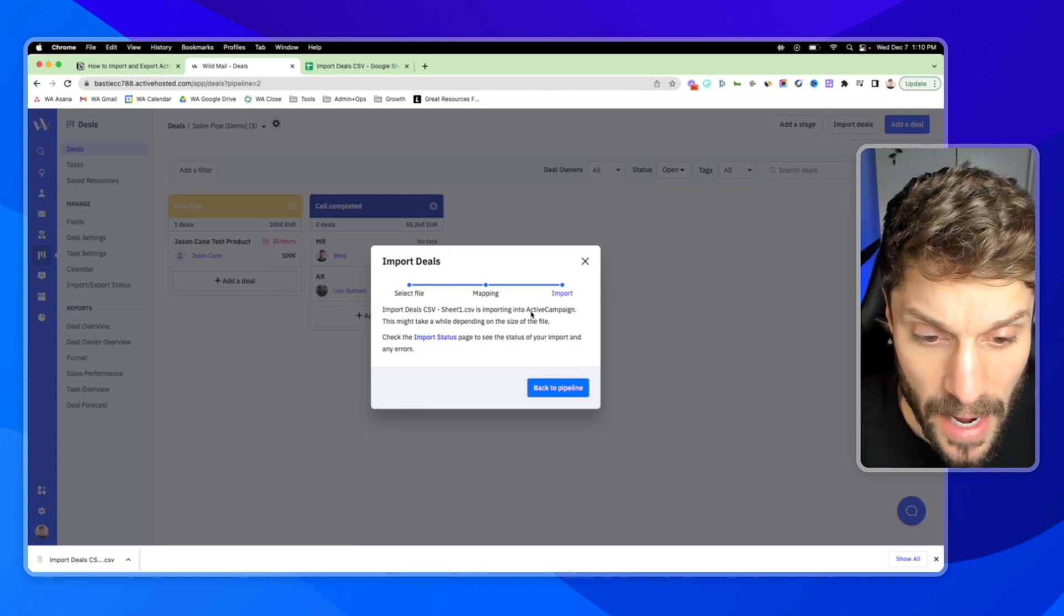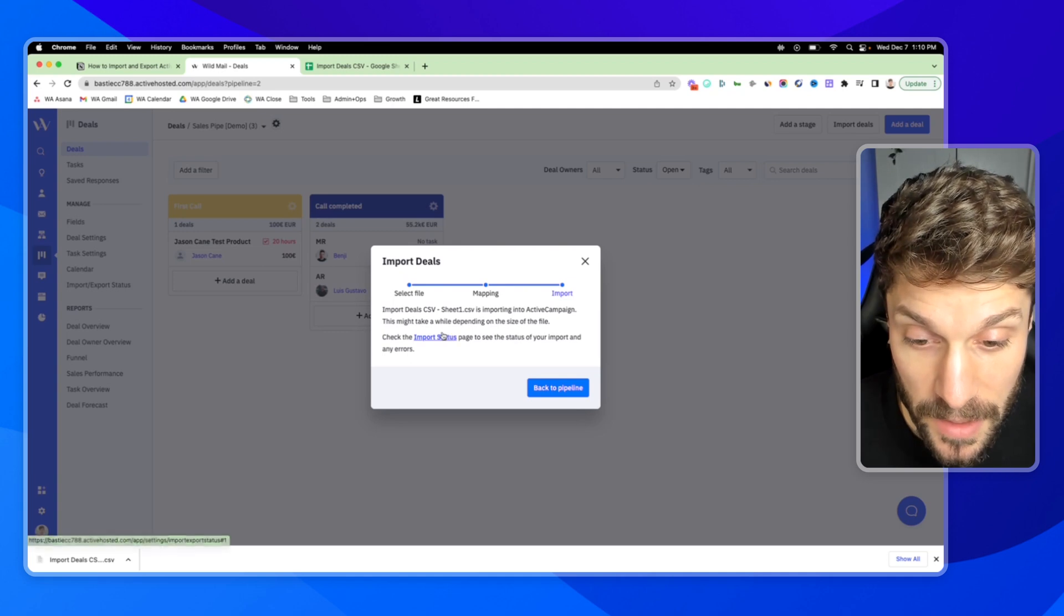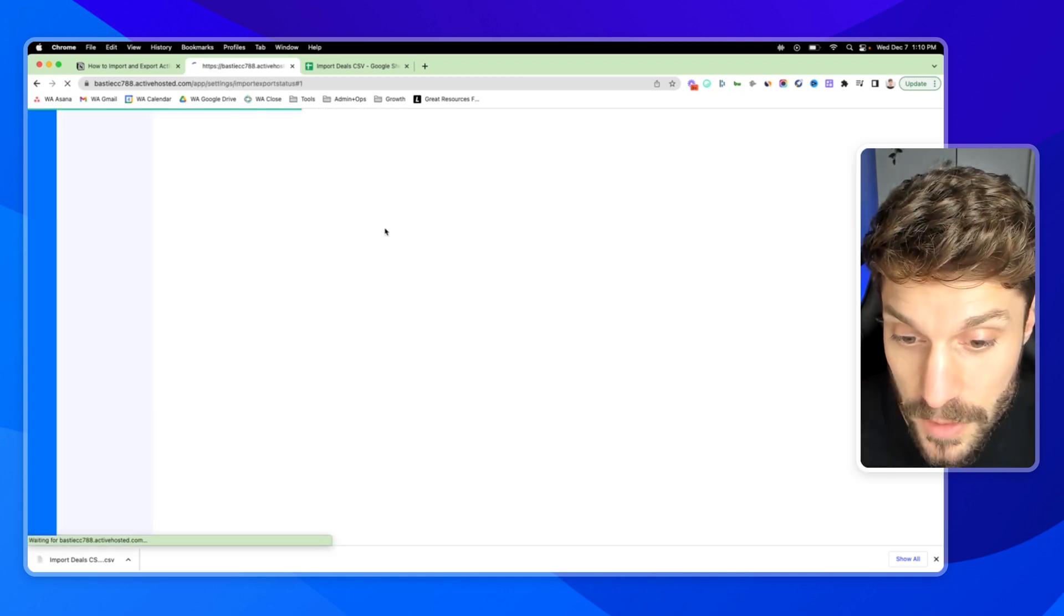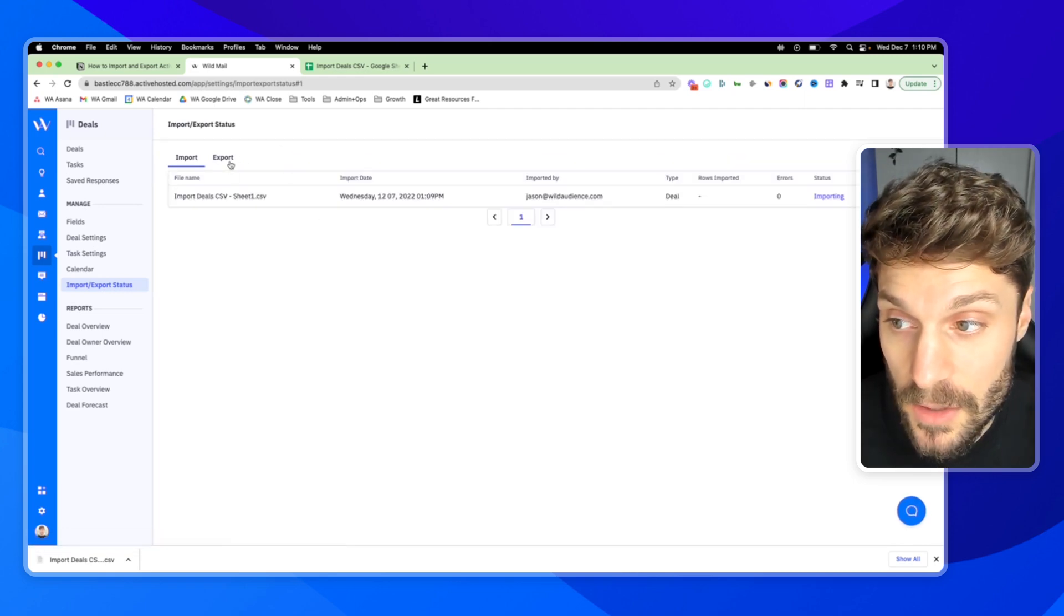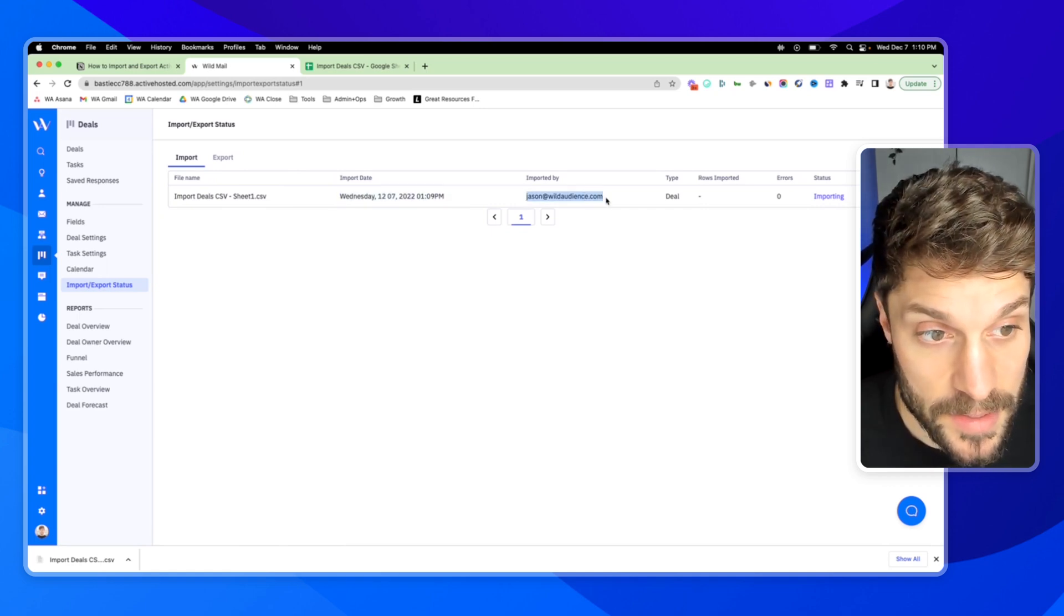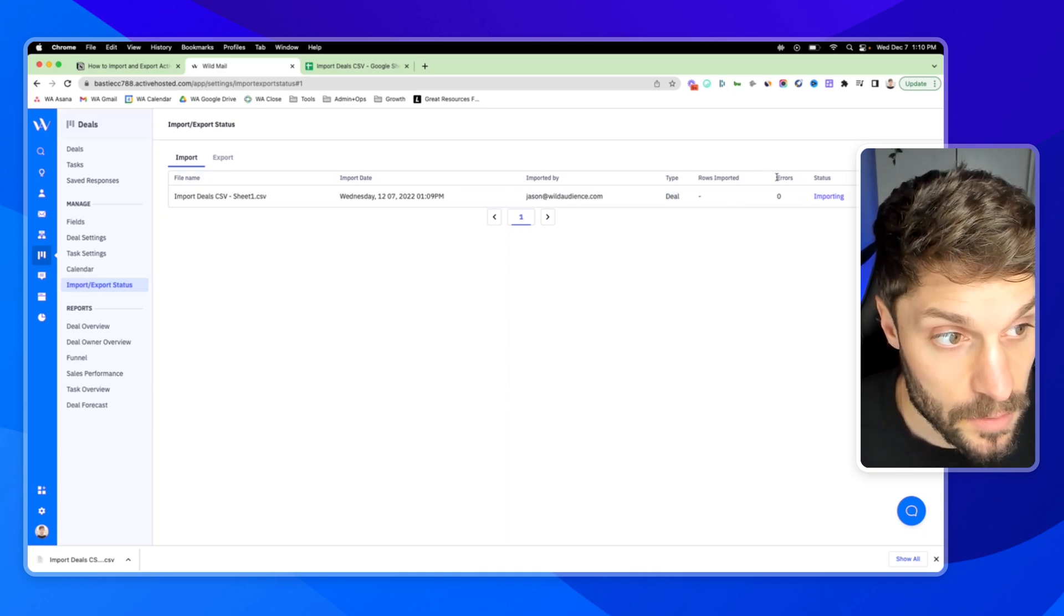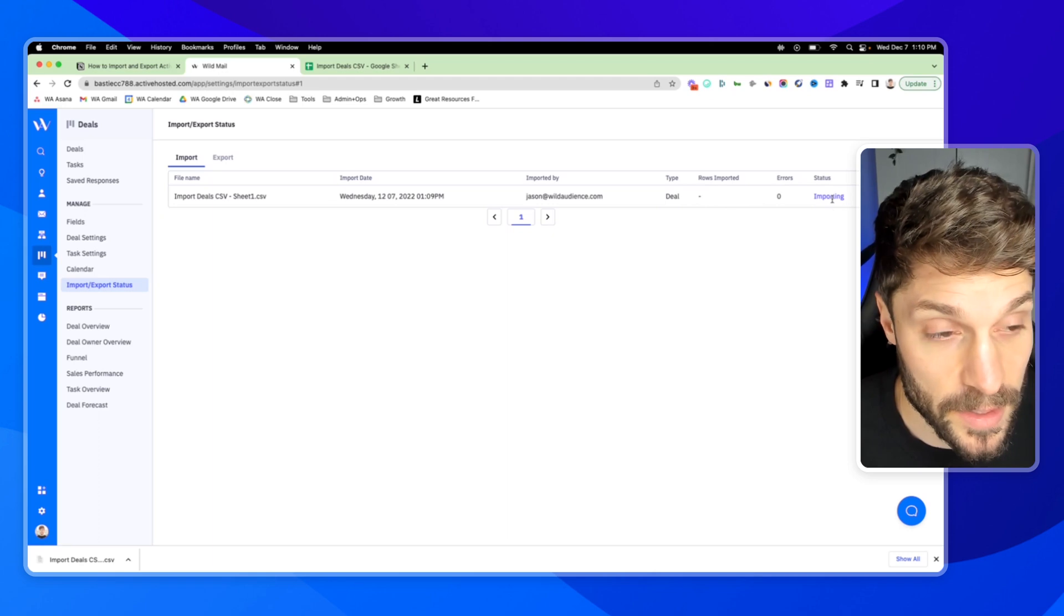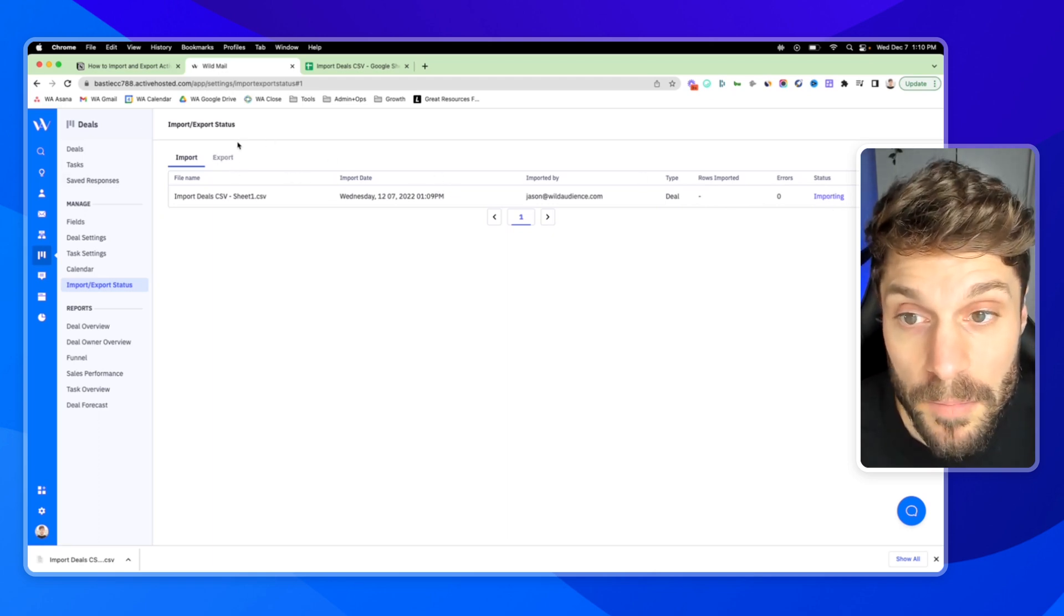Depending on how many deals you're importing, it can take a while. There is a separate page inside your ActiveCampaign account called the import status page. This is also where you'll find the status of any exports. You can see this is our import that we just started. It's a deal import. You can see the status is importing. And when it's done, you'll have the deals added to your pipeline.